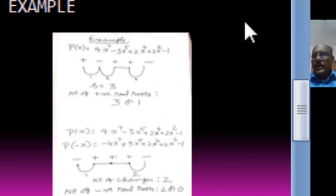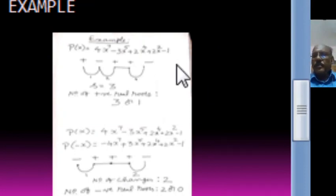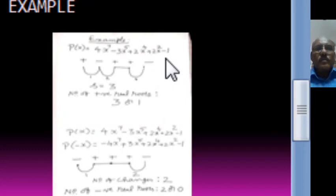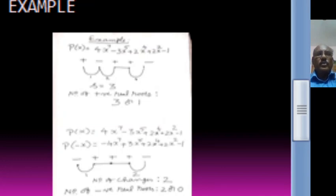For example, consider this polynomial: 4x^7 minus 3x^5 plus 2x^3 plus 2x^2 minus 1. Now write down the signs: plus, then minus, then plus, plus, and minus. Here plus to minus, so there is a change. Minus to plus, another change. Plus to plus, there is no change. Plus to minus, another change. So there are 3 changes, so S equals 3. Therefore, the number of positive real roots is either 3 or 3 minus 2, that is 1. So the number of positive real roots is either 3 or 1.